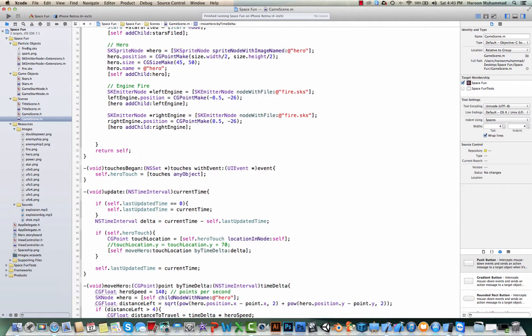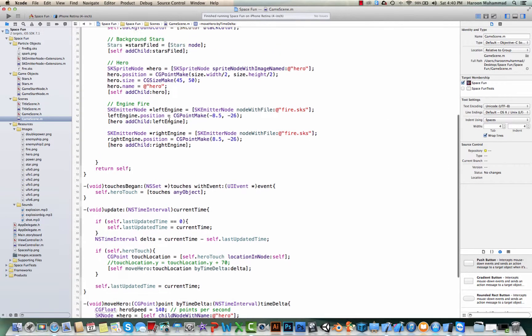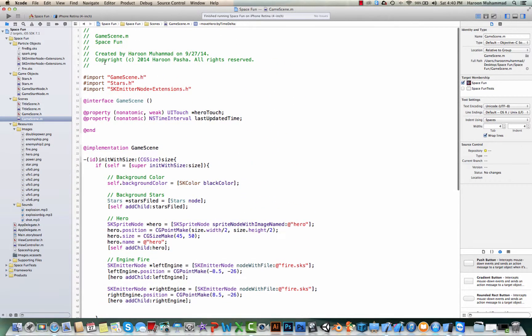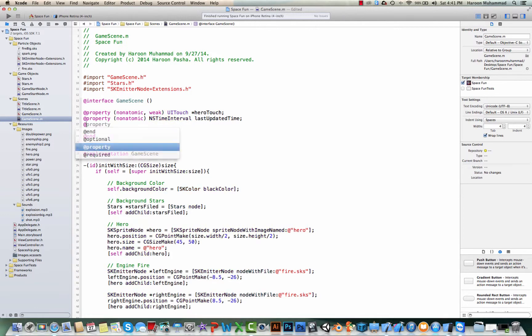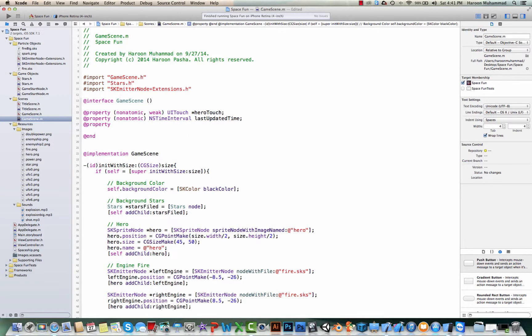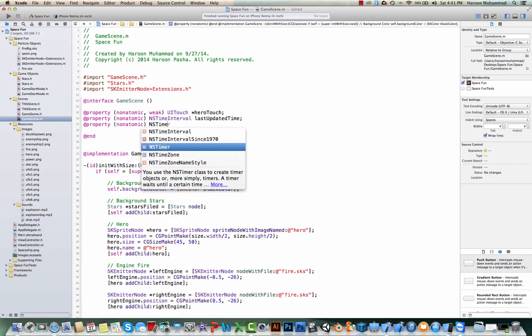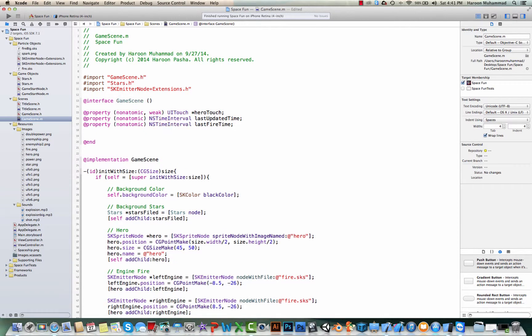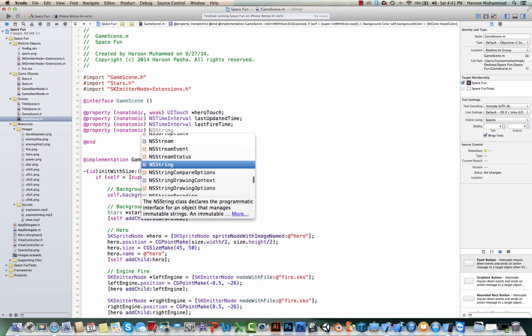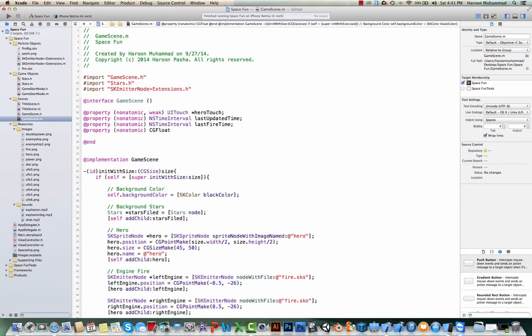So for that, we need to do two things. We need to determine what's going to be the fire rate. Let's say, for example, we want to have a normal fire every half of a second and then we also need to track that when was the last time when the ship fired. So for that, let's have some properties. Let's have the last fire time. So when was the last time the ship fired? And also, let's have a fire rate.